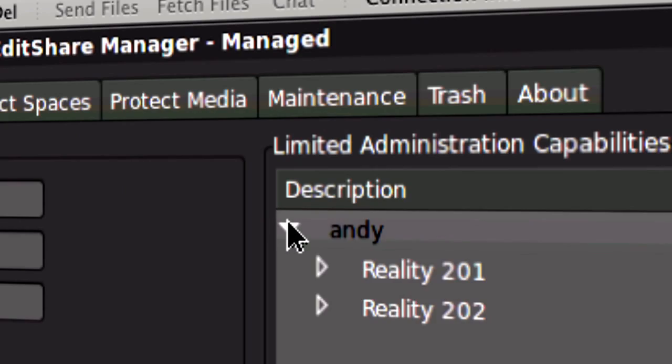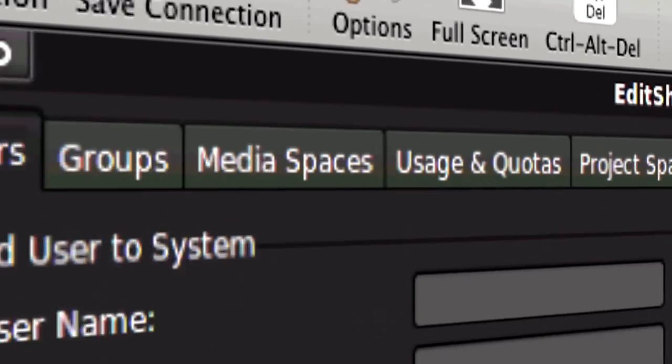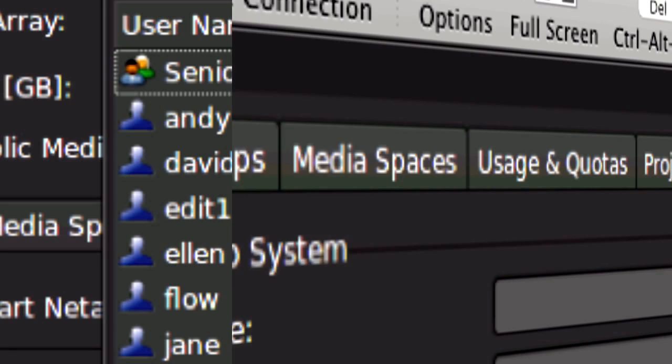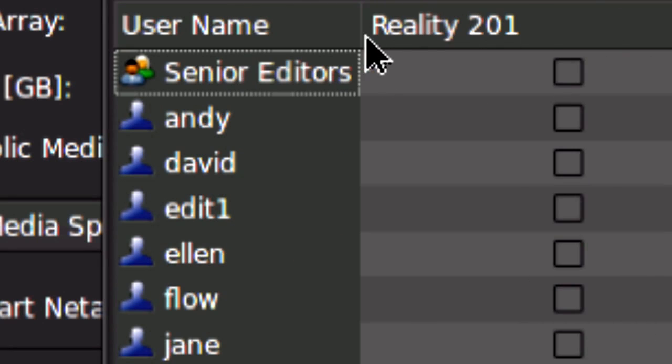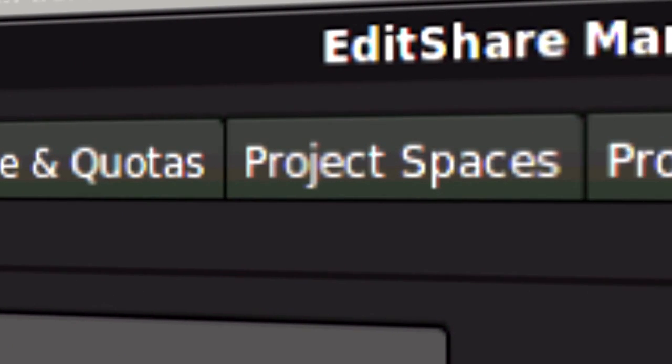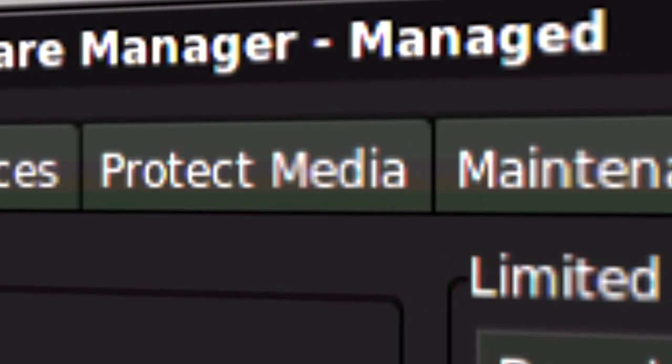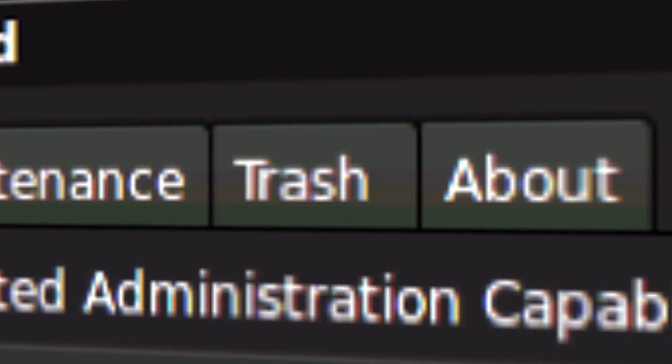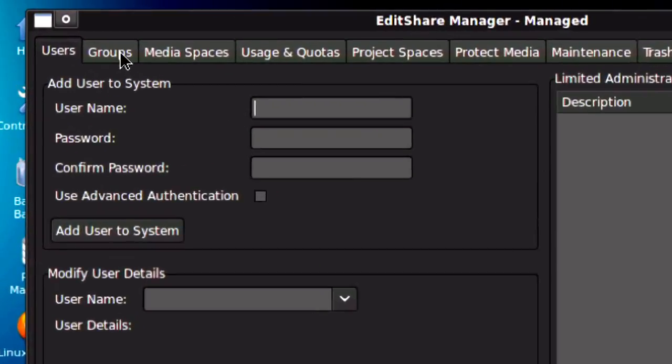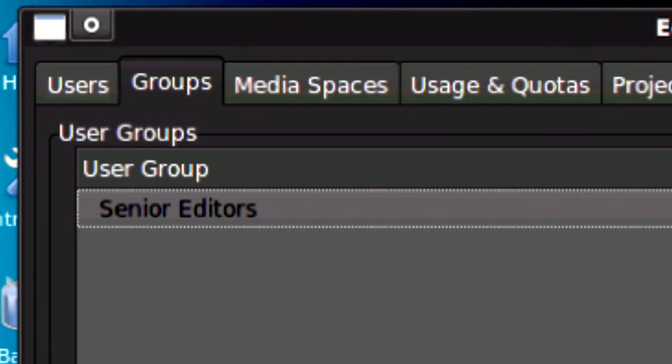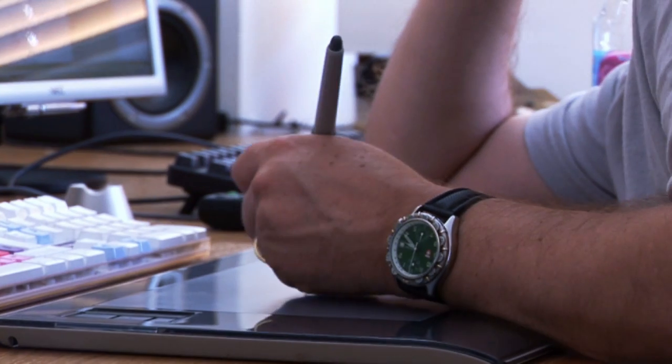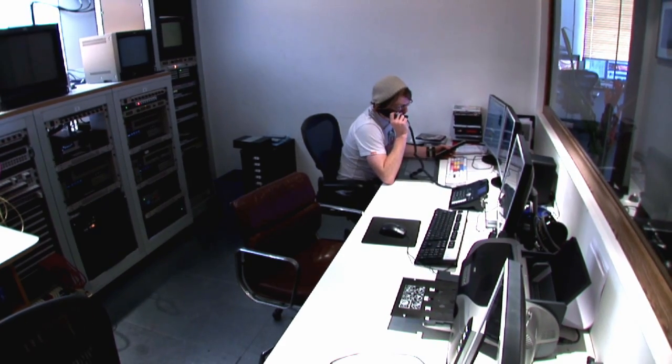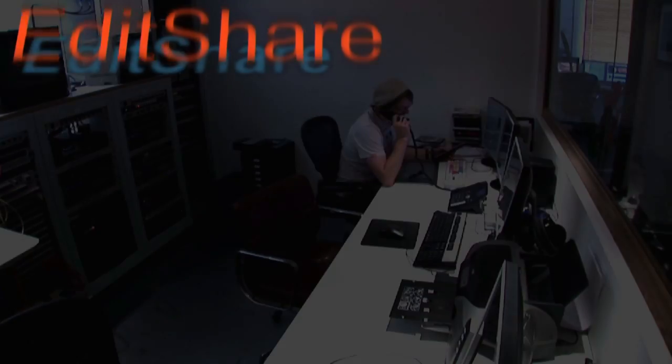So, as you can see, we've tried to make the administration of EditShare systems very straightforward, very intuitive, and very easy. In the vast majority of EditShare installations, it's an editor, in fact, who runs the EditShare system. Thank you for joining us.